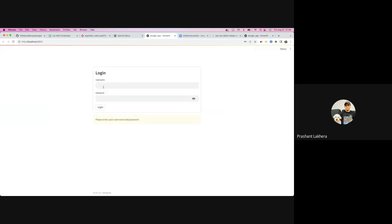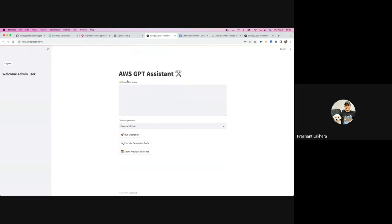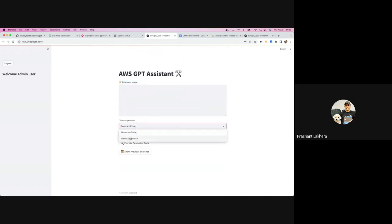Once setup is done, you'll be presented with a login screen. The default username is admin and the password is also admin — I know it's very basic authentication. After logging in, you'll see the main interface. You can enter a query, then choose one of two options: generate code or generate a search. You can click run operation to execute, and there's also a button to execute the generated code, plus a list of all previous searches.